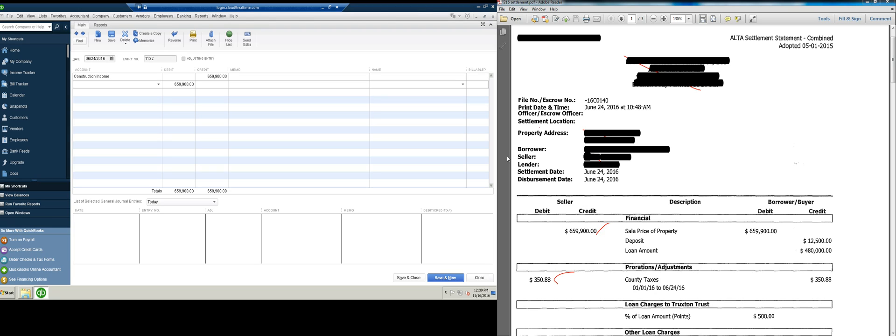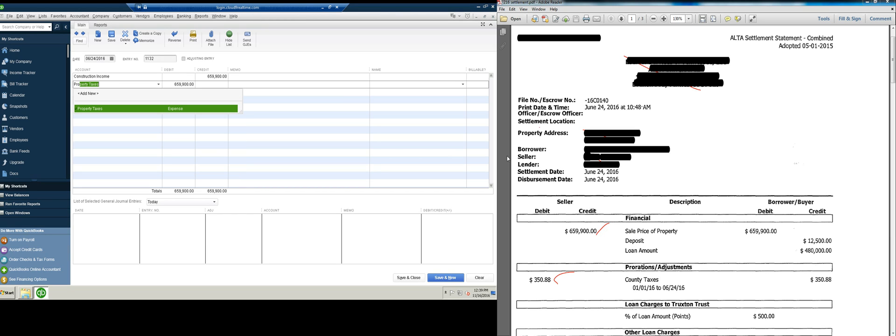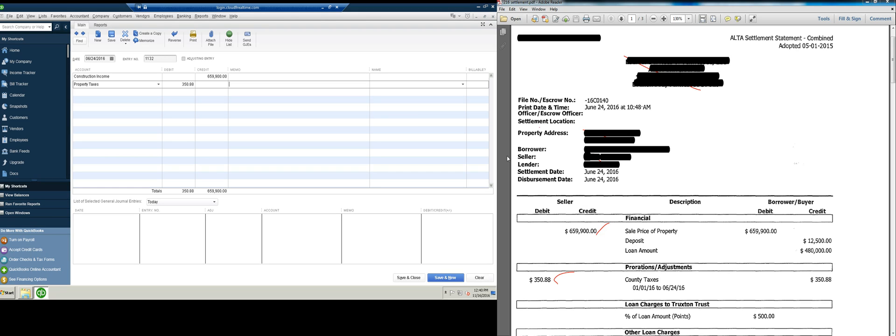The next line item is county taxes. I tend to put most of all the expenses when I close a property out into settlement costs. Property taxes maybe are a little different. Maybe we can try to put property taxes in a particular category. So we would put $350.88. We don't really need a memo for this either. It depends on how descriptive you want to be. You might want to show how it's been prorated from January 1st to 624. I don't take the time to really do that usually because I can make that assumption because of the journal entry date.